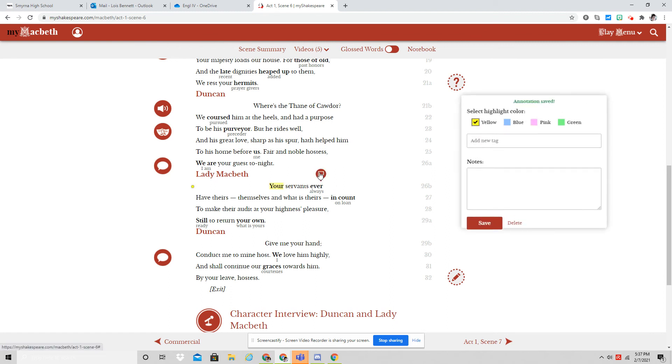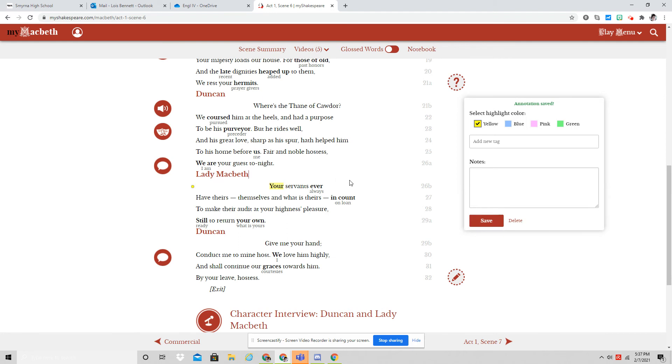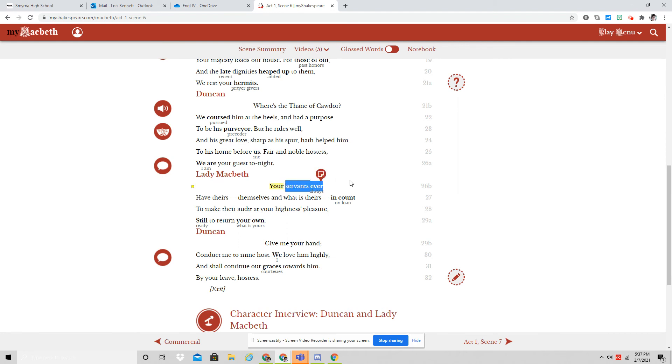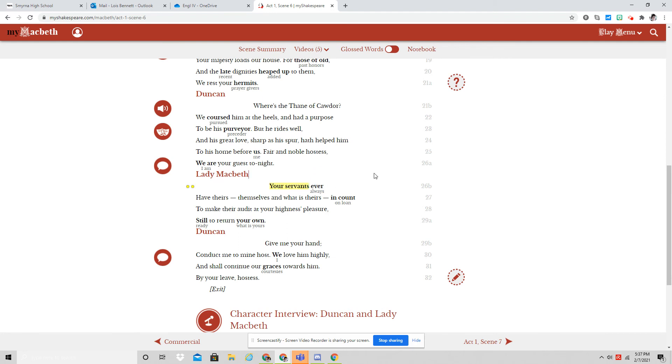Fair and noble hostess, we are your guests tonight. Your servants ever have theirs themselves and what is theirs in count, to make their audit at your highness's pleasure, still to return your own. Give me your hands.